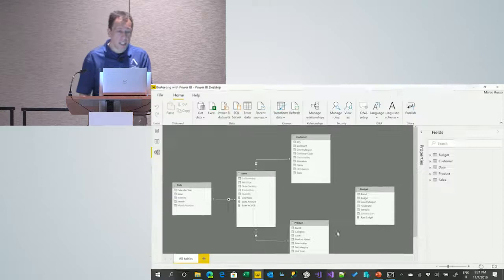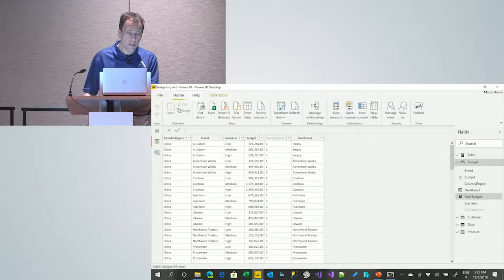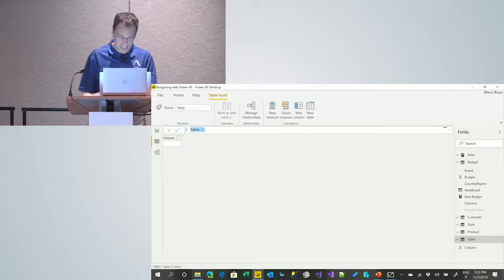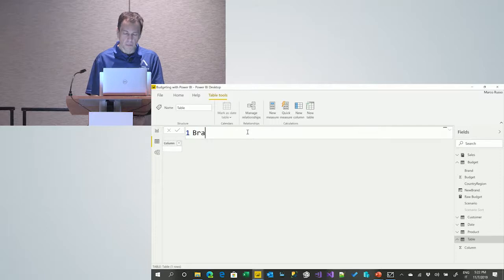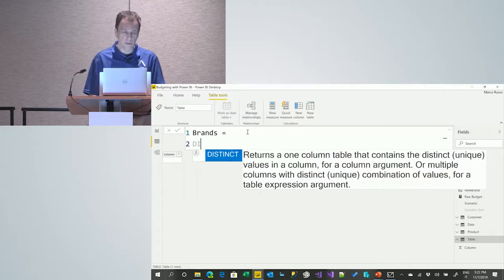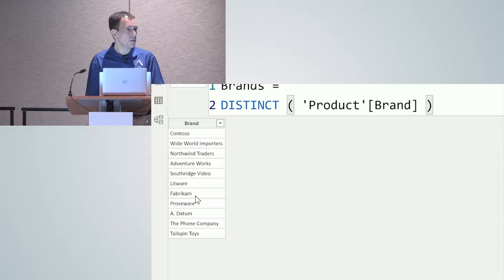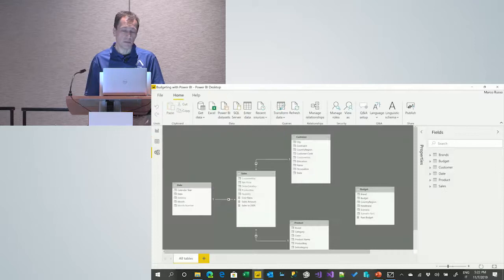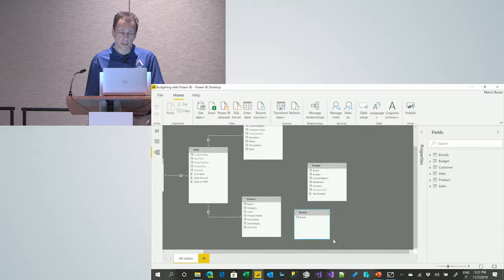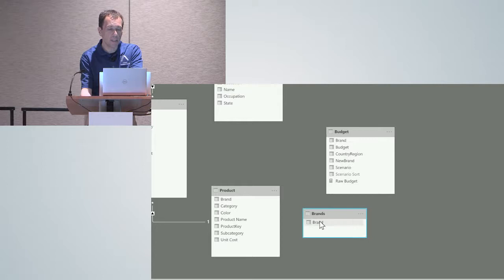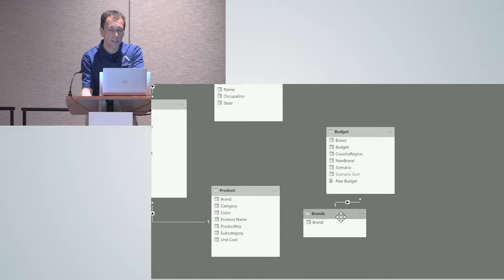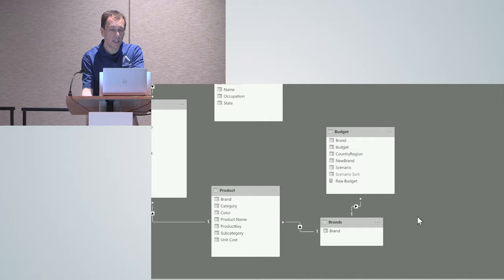Now that I have this brands table with one row per brand, I can create a simple one-to-many relationship from it to the product table and another one-to-many relationship from it to the budget table. So now I have two relationships. If I create my report using the brand column from the brands table, what happens? Let me go back to the report and replace the brand from the product table with the brand from the brands table.